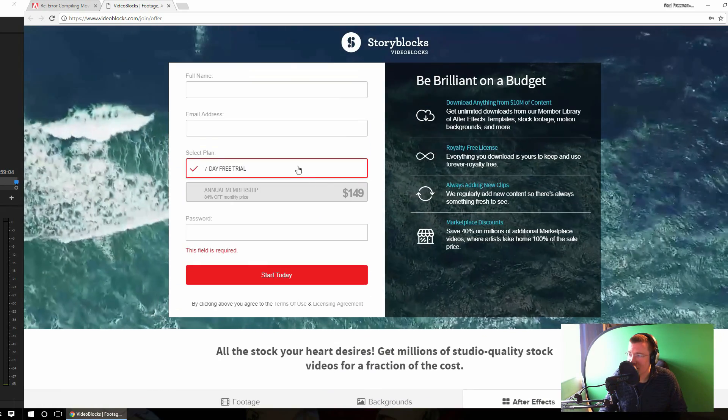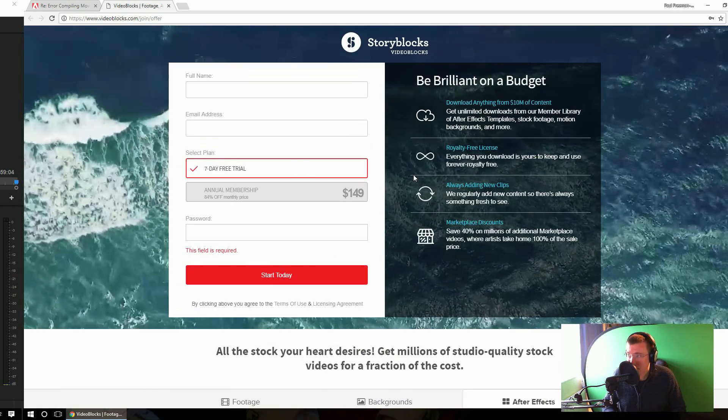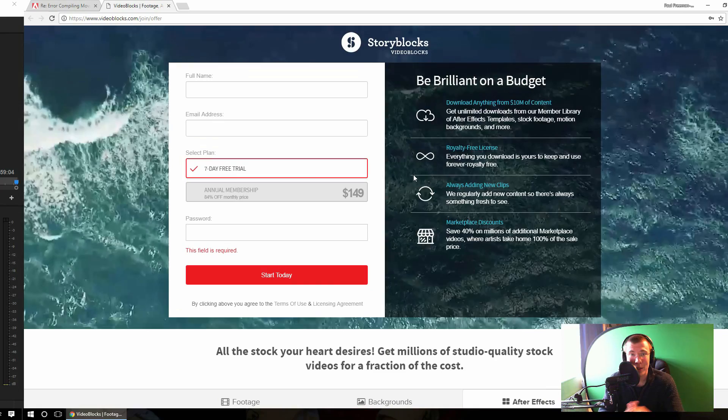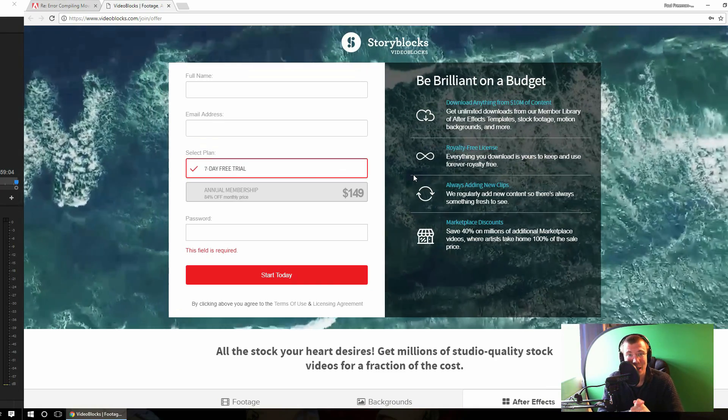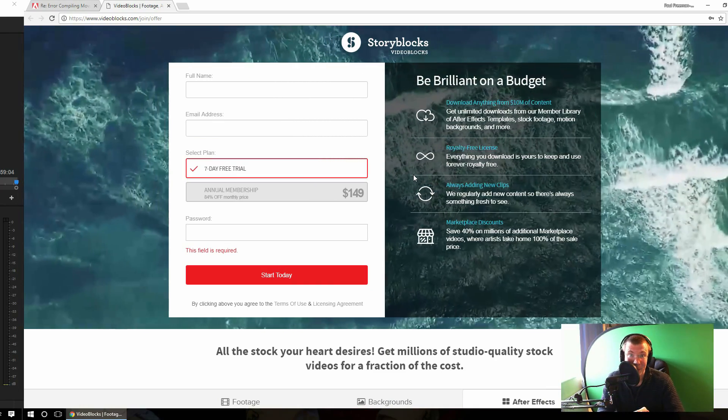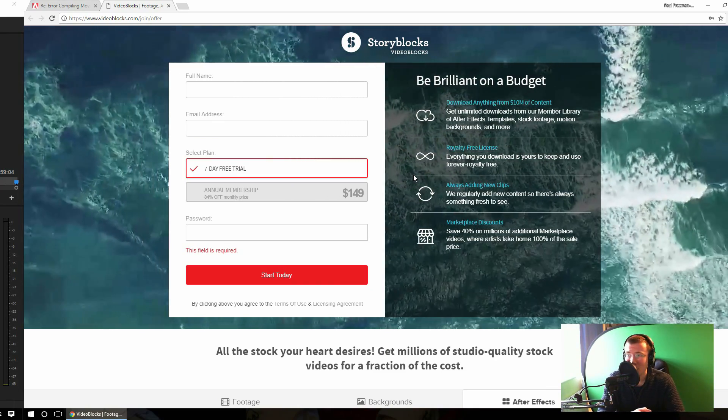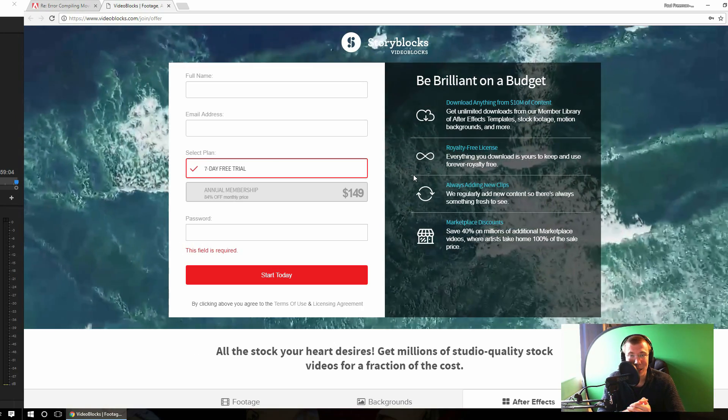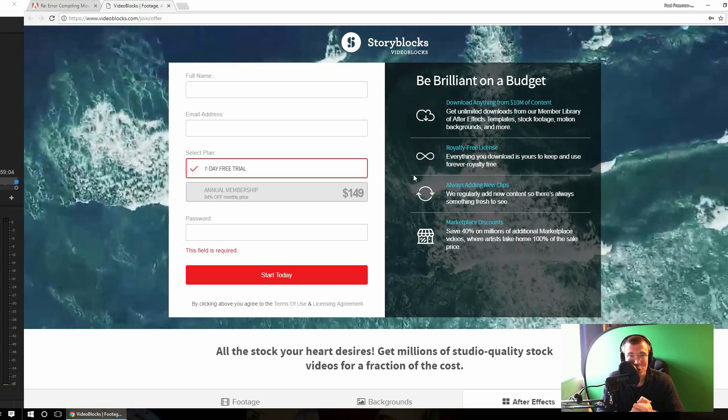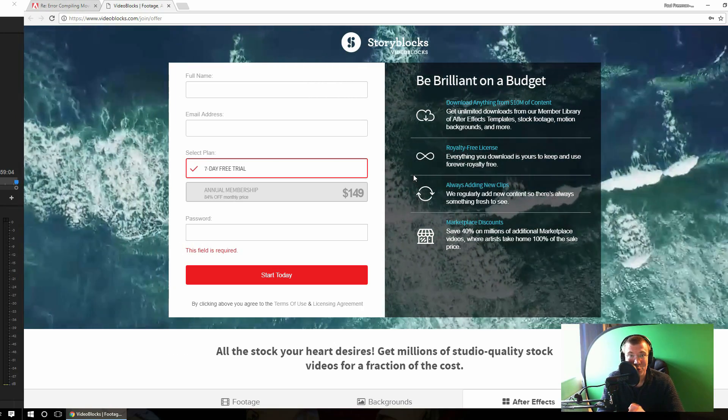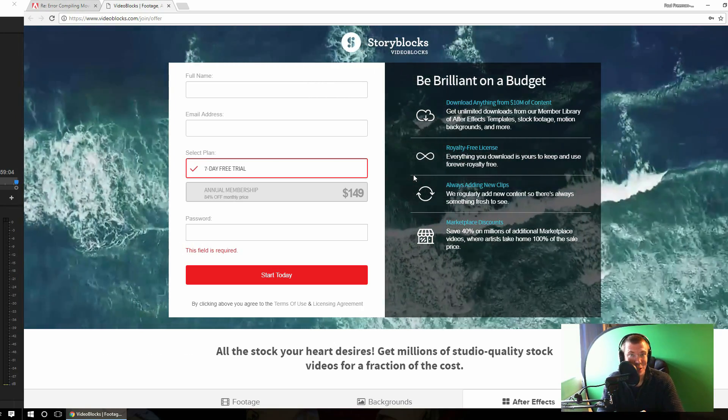Now you can get a seven day free trial of Videoblocks. You don't have to pay anything at all. Try it for seven days and anything you download is still yours to keep after that trial. So if you want to have a look at that, just check out the link in the video description below.